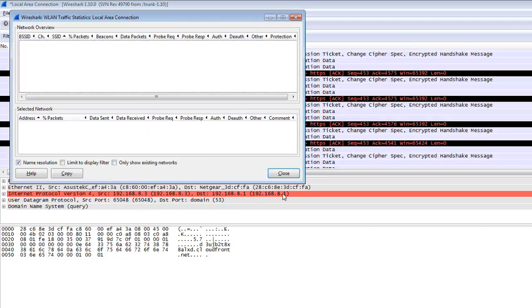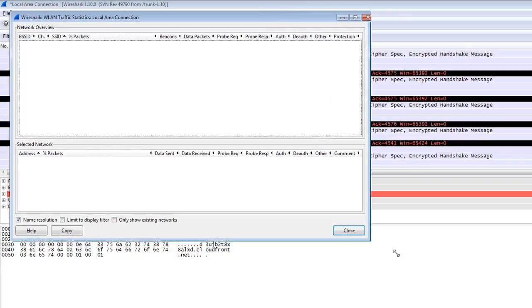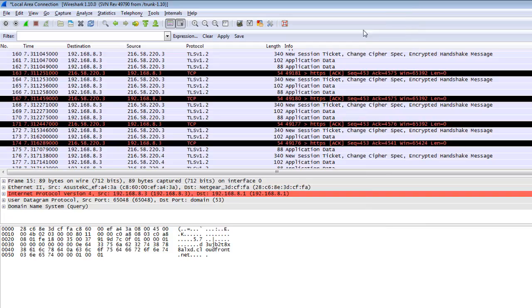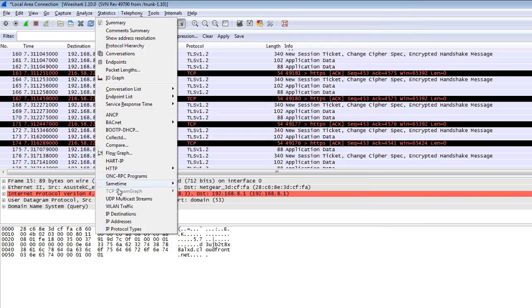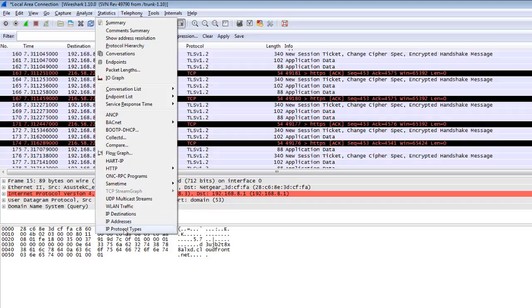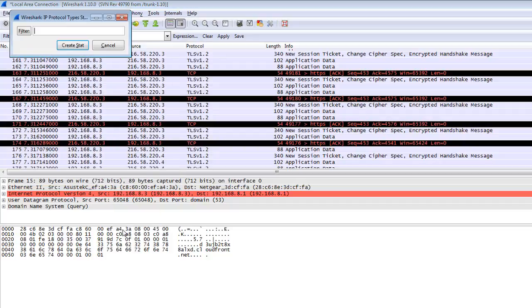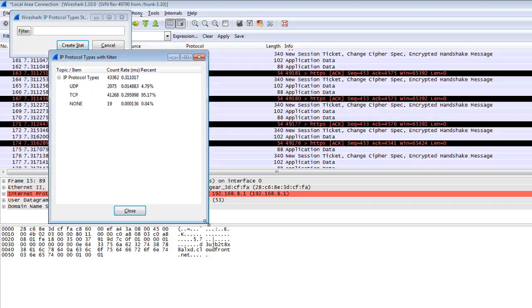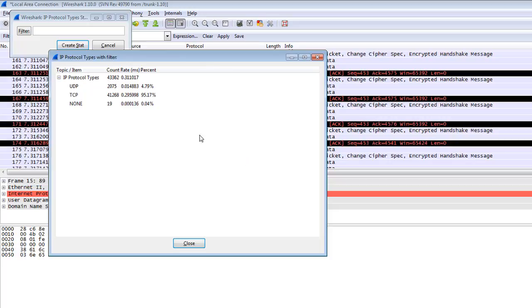You can check here how many wireless traffic in your network. There is no wireless traffic, so there is no data shown in this window. There is IP destination, IP protocol type. You can create stat.